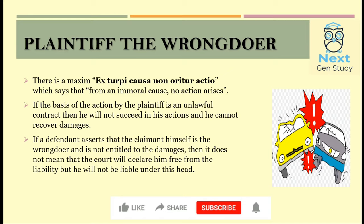Let's understand what is the meaning of Plaintiff the Wrongdoer. As the name suggests, the plaintiff is the person who brings an action for the damages he suffered. There is also fault in the harms or damages which he suffered. There is a Latin maxim: Ex Turpi Causa Non Oritur Actio. This translates to: for an immoral cause, no action arises.